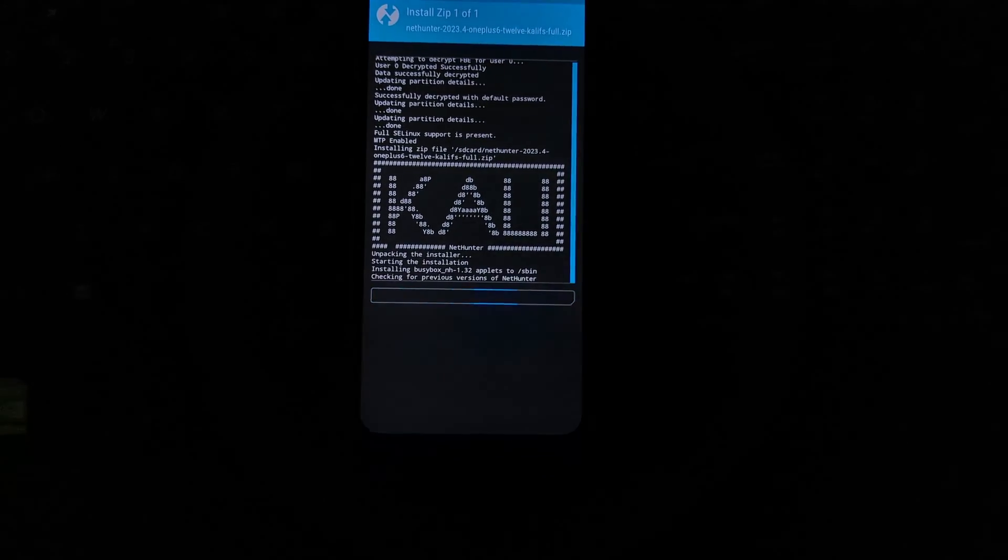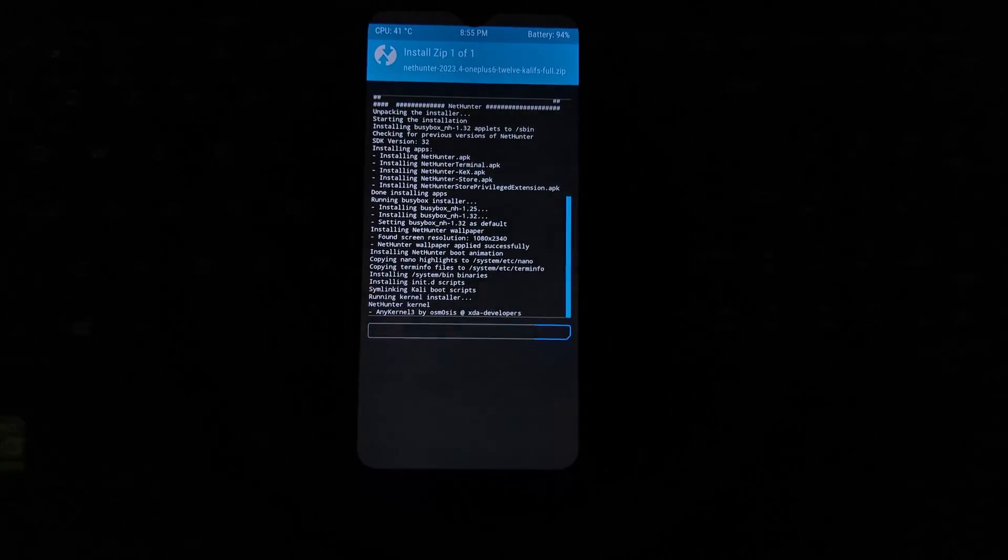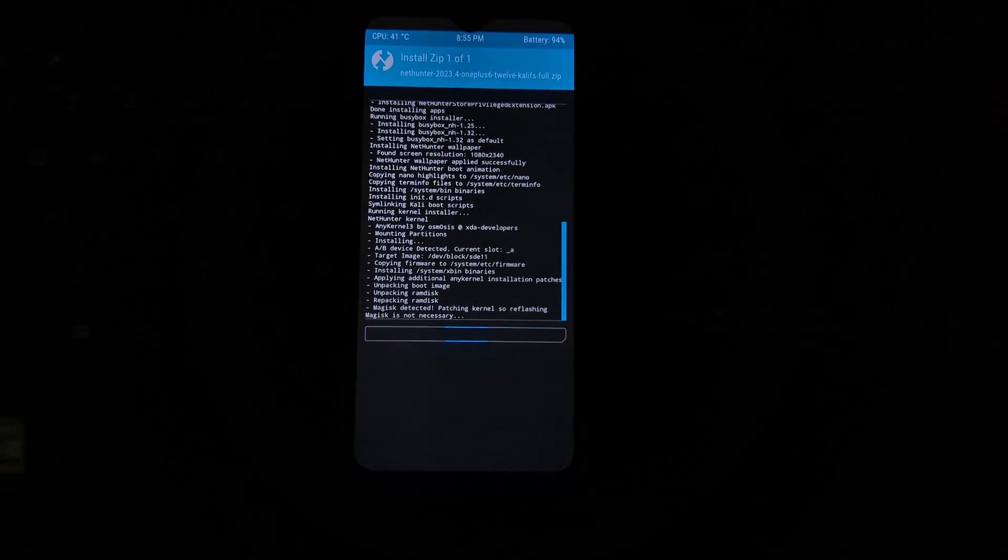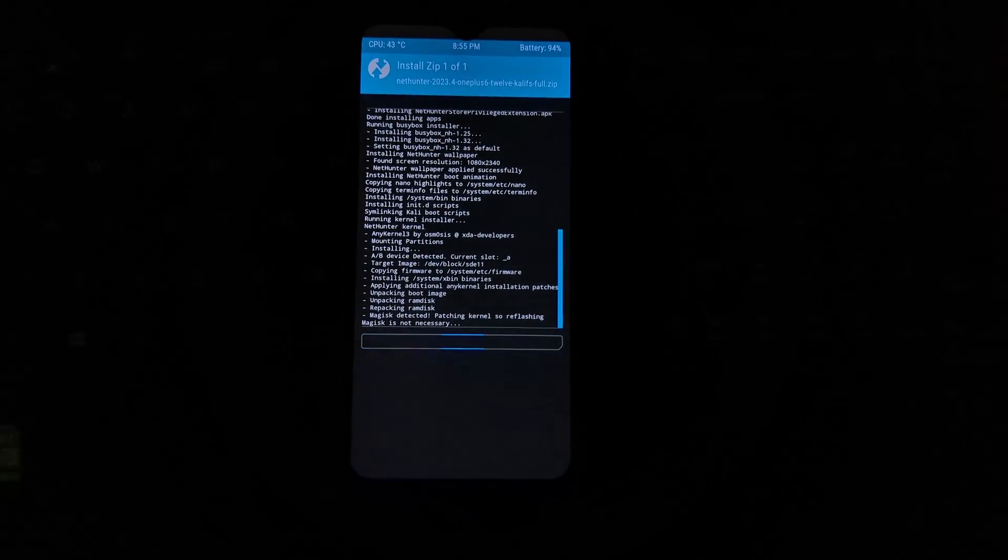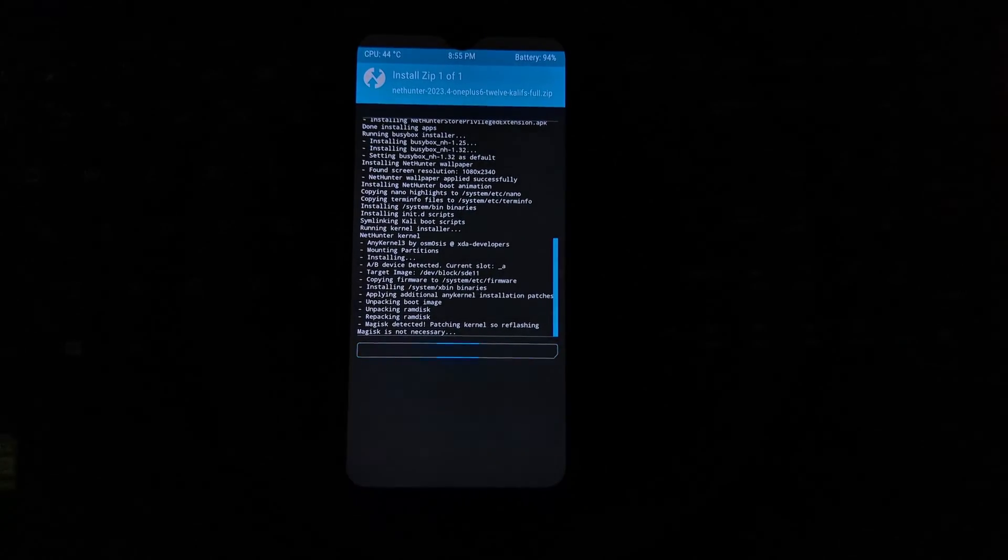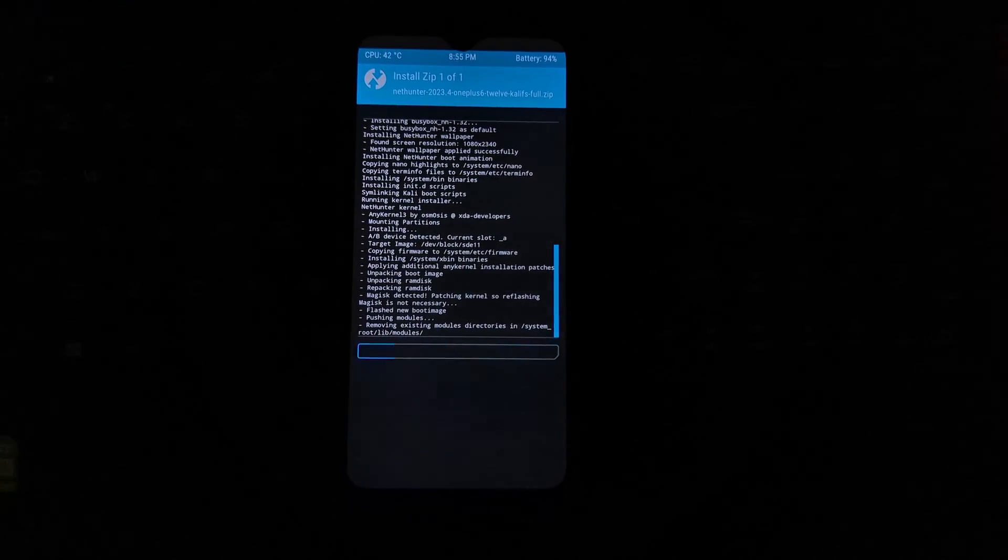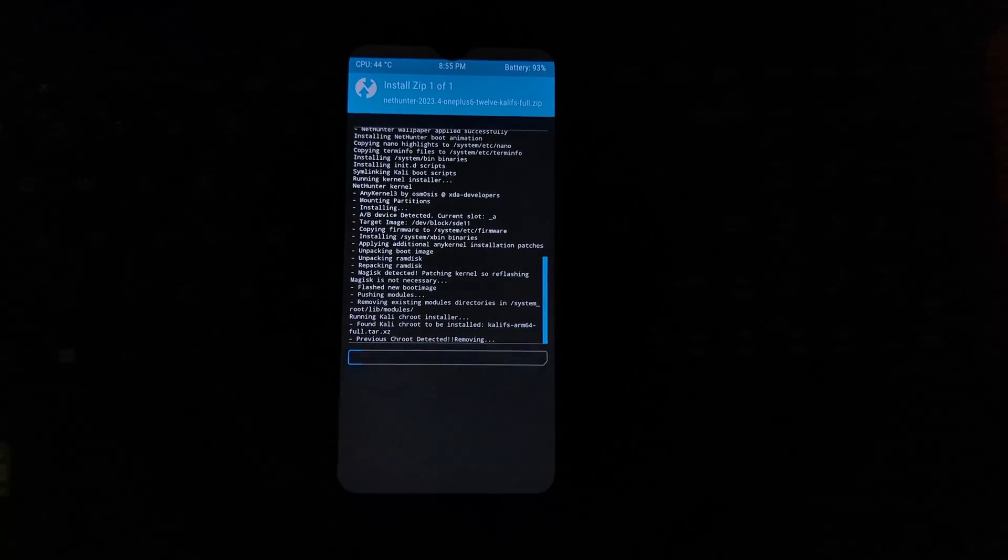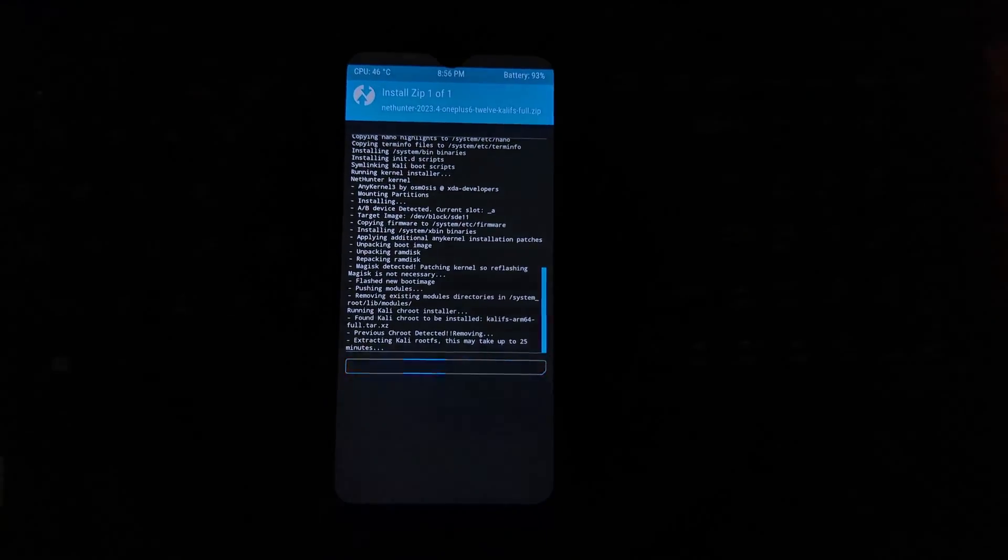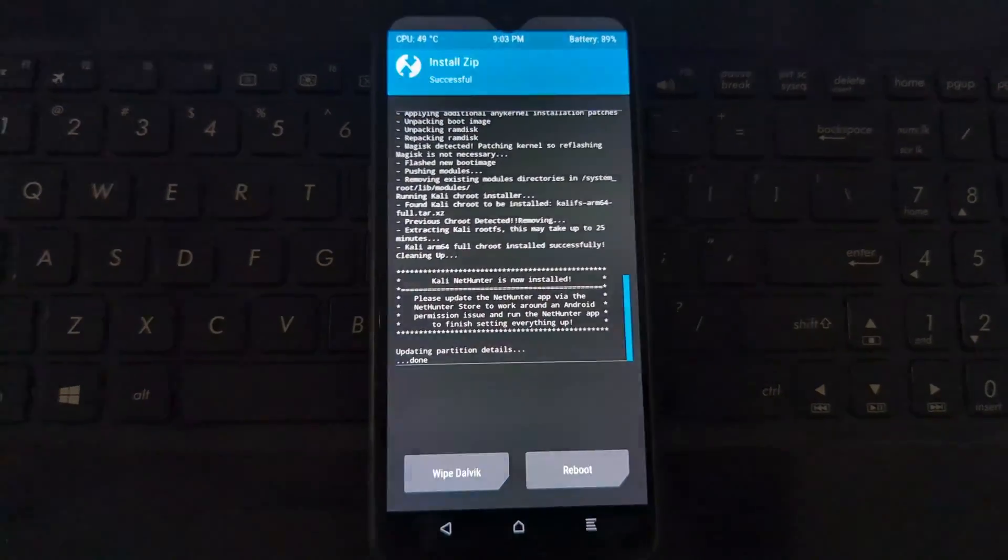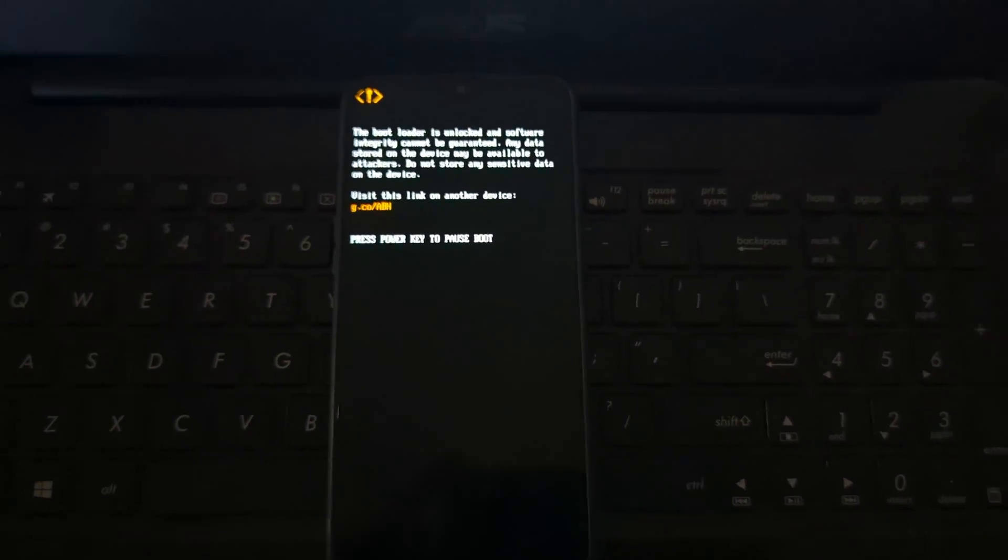Now boot your phone into TWRP recovery, and after booting into TWRP go to the installation tab and then select the NetHunter zip. Now swipe the slider to install it on your device. The installation process will take up to 25 to 30 minutes, so be patient while installation. After installation, reboot your device into the system.